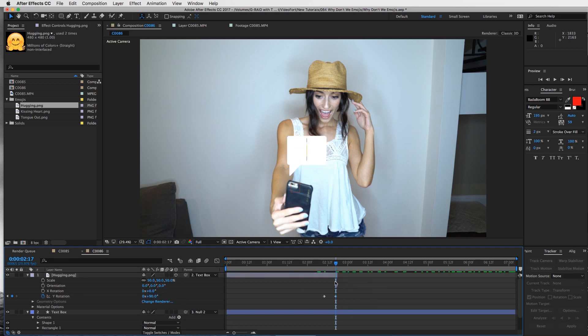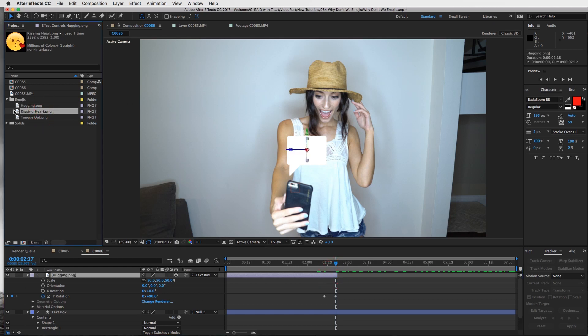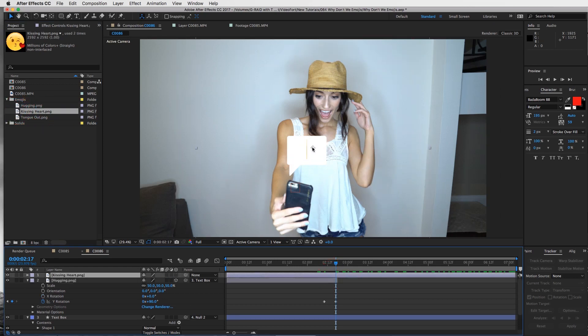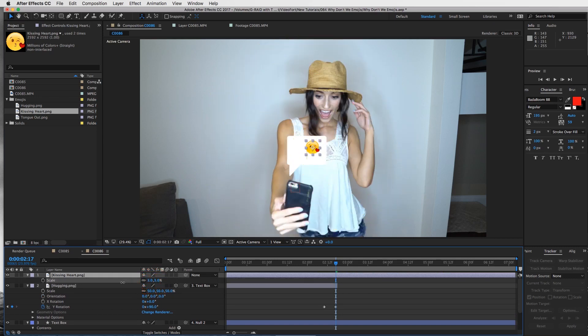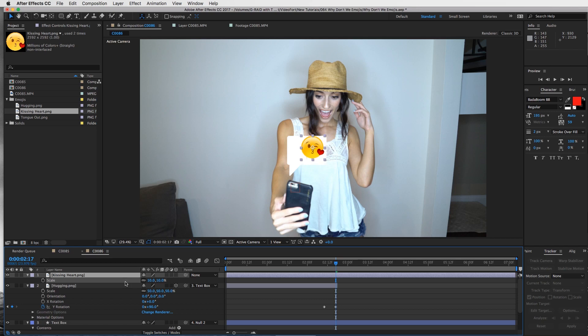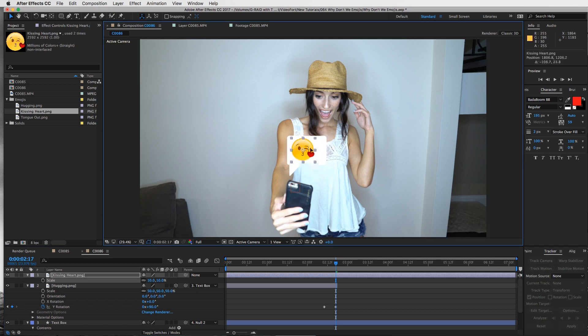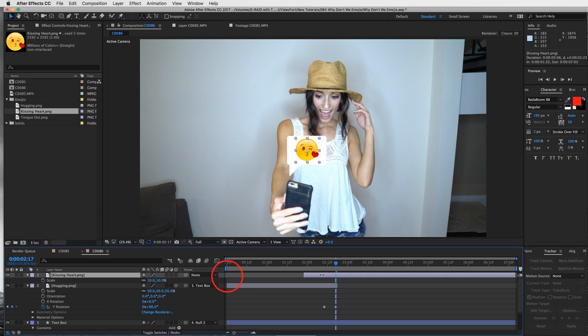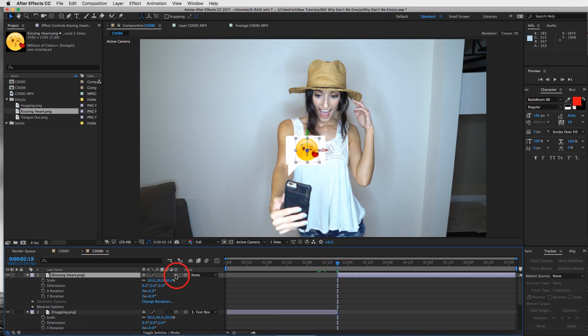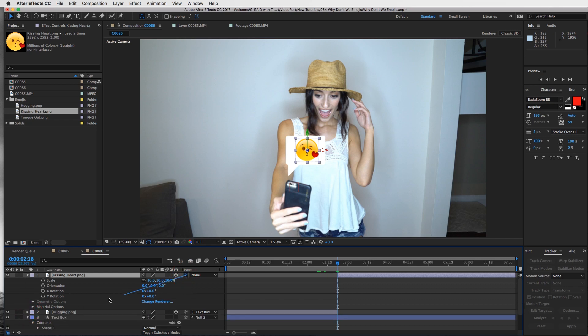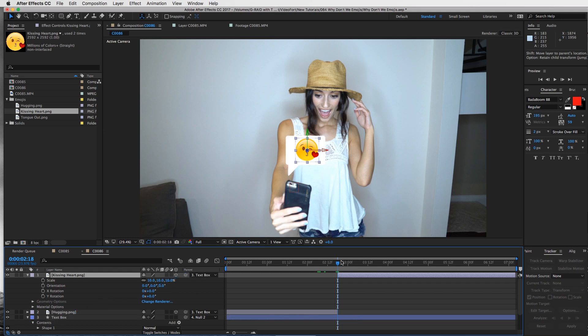We're going to take our second emoji - we'll go with the kissing heart emoji - drag it on there and size this down as well till it fits in your box. Trim it down to the edge of the hugging emoji and make this a 3D layer as well. Make sure you take your pick whip tool and connect it to the text box so we are solid and parented right there.